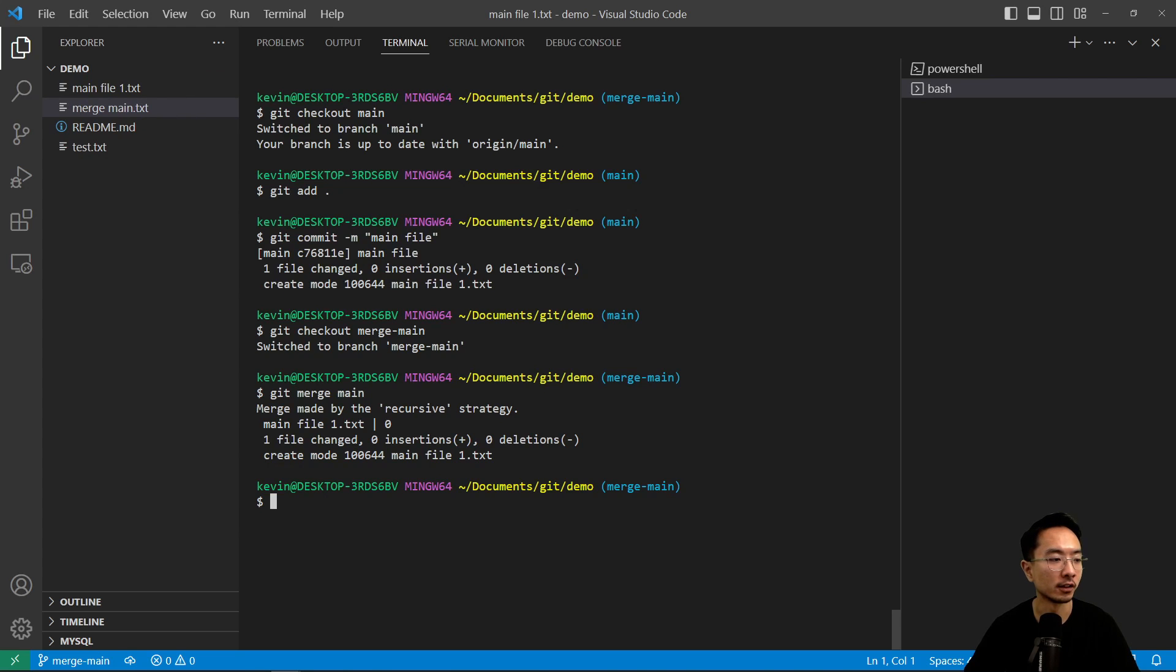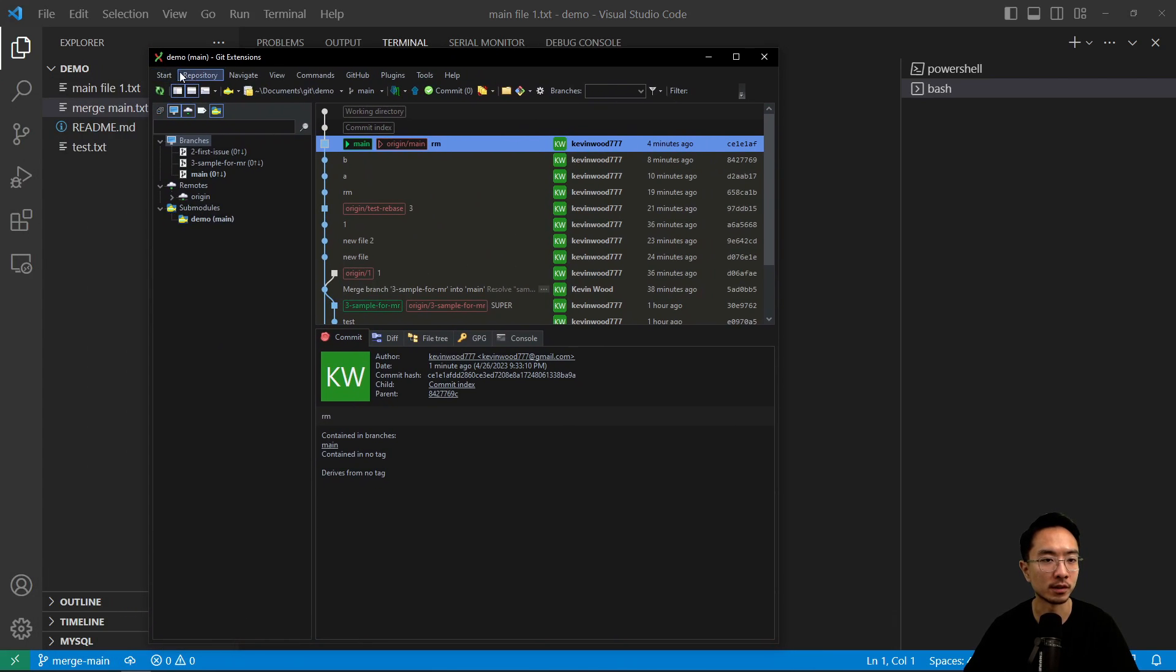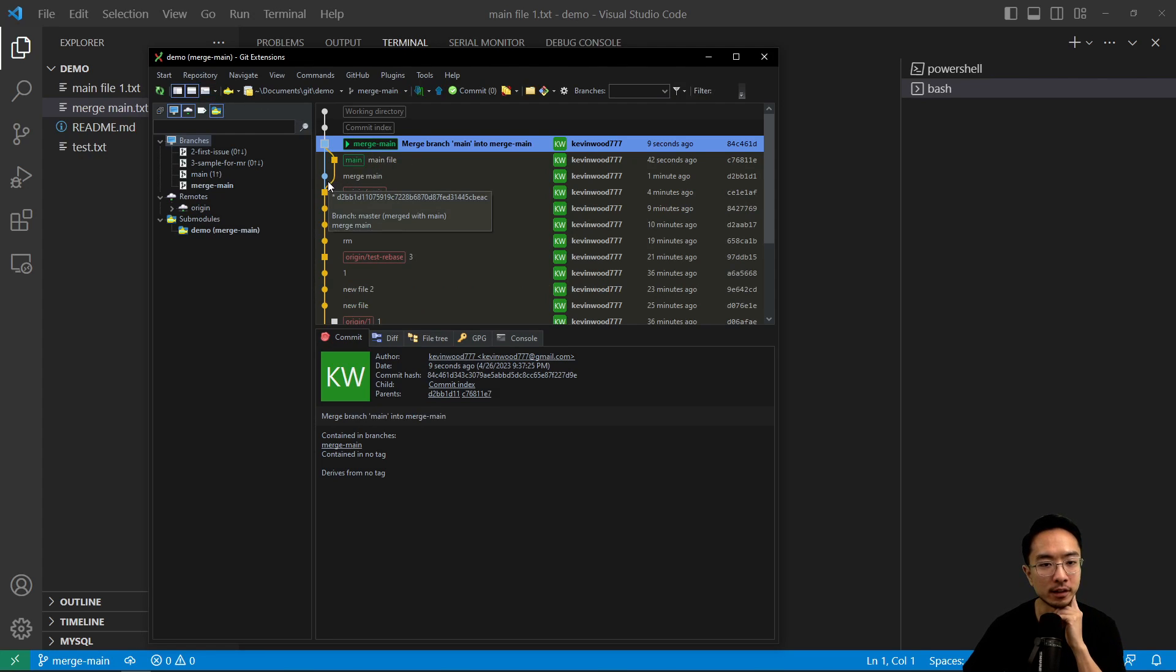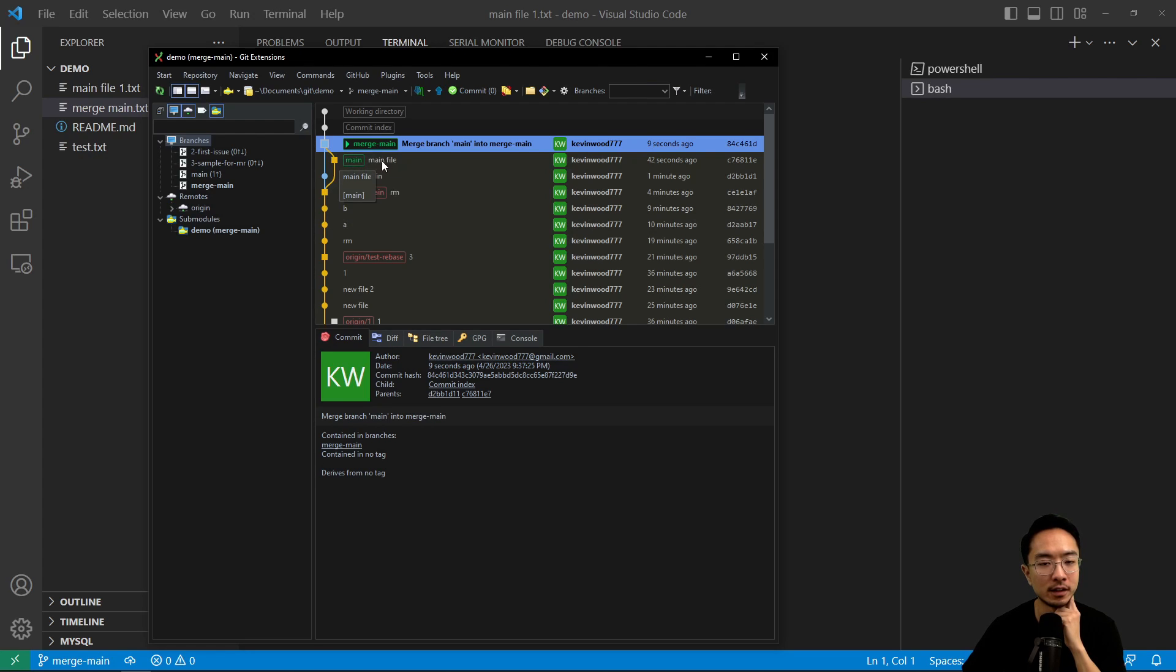So if we take a look at git extensions, we will see the commit history. So notice what this looks like. It has a merge main here and then a main file. So merge main was when we created the branch.